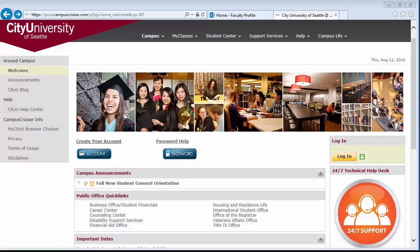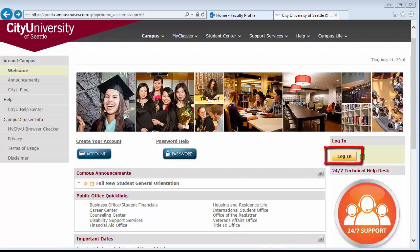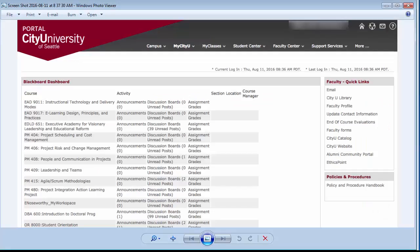To access the faculty profile data page, go to my.cdu.edu and log in using your username and password. On the right side of the page, click the faculty profile link and you will be directed to the faculty profile data page.